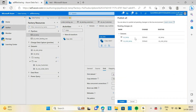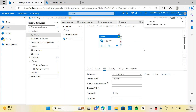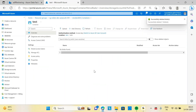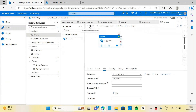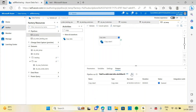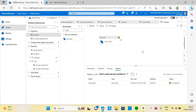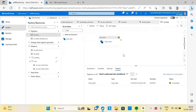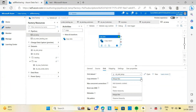So to summarize the three copy behaviors: preserve hierarchy maintains the source folder structure in the target; flatten hierarchy puts everything at the same level with system-generated names related to partitioning; and merge files merges all files into one single output file. Now let's come back to preserve hierarchy for the normal project flow.